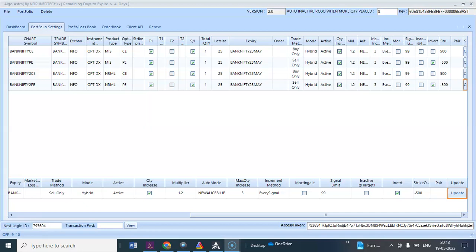Hello traders, hope you are doing great. Today's date is 19th May 2023. Let's see how our algo has performed.